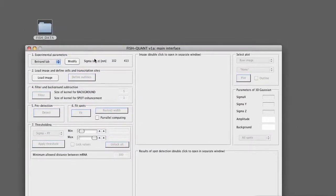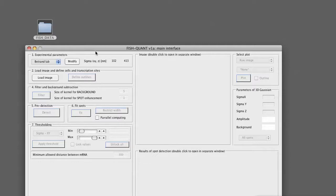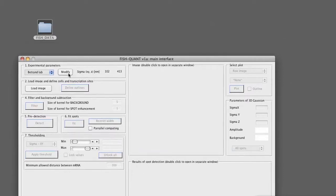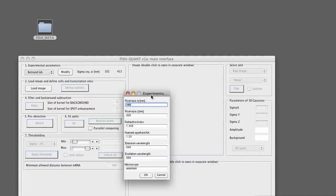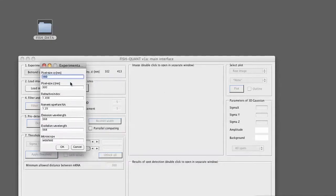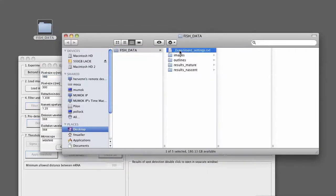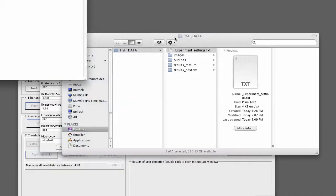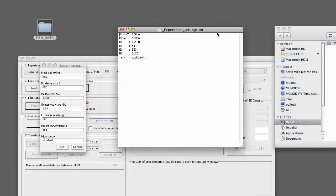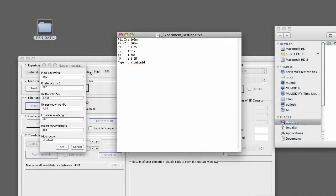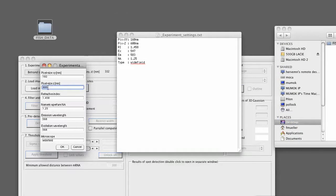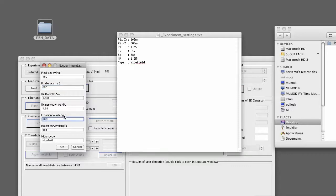As a first step, we have to adjust the experimental parameters that will be used to calculate the theoretical PSF. We do this simply by clicking on the modify button here. There's a number of parameters that we define. I saved those also in a little text file as a reminder. So we basically have to update the step size. The refractive index is the same, numerical aperture is the same, emission wavelength we have to adjust, and also the excitation wavelength. Microscope is wide-field, so that's okay.